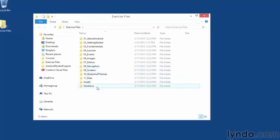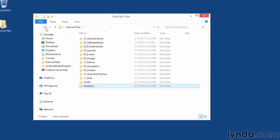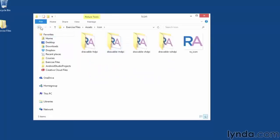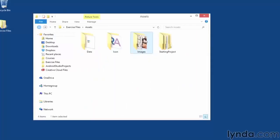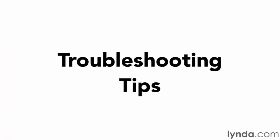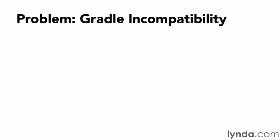In addition to the starting projects, the exercise files folder also has a solutions folder with the finished versions of each demonstration. There's also an assets folder containing subfolders such as data, icon, images, and starting project. I'll use many of these assets throughout the course, but some are just there to work with as you experiment with creating your own Android apps.